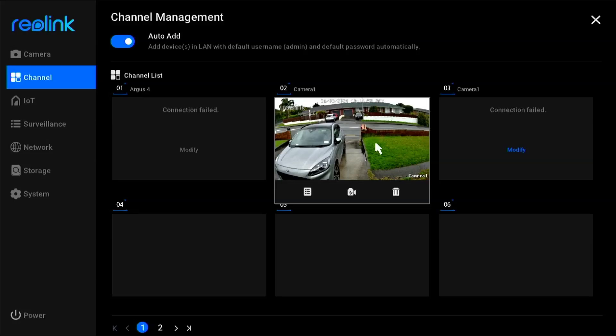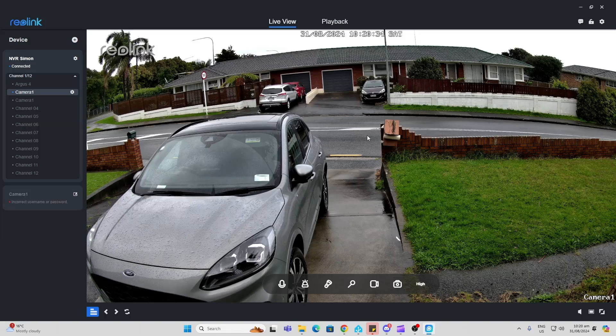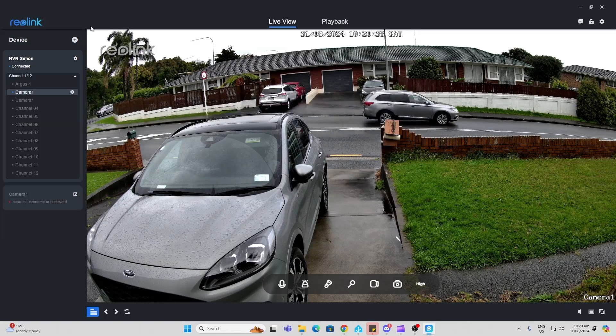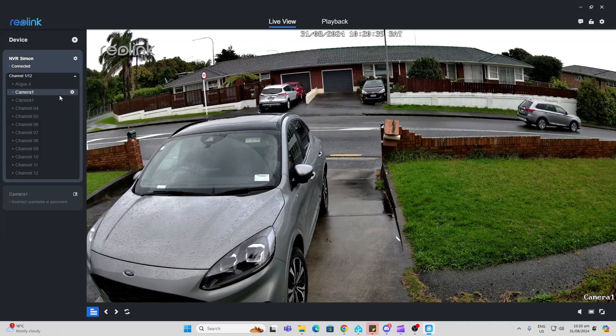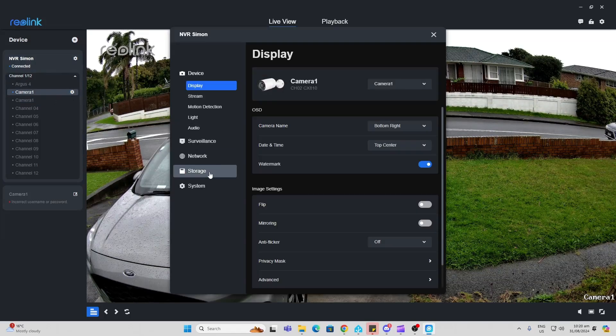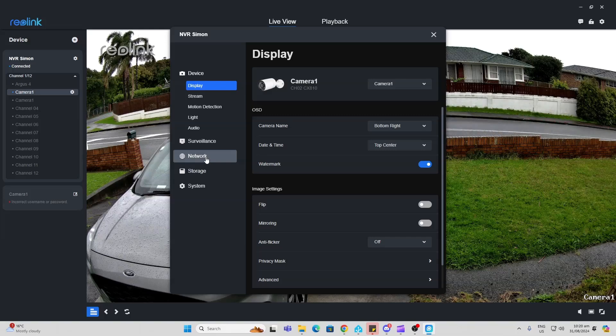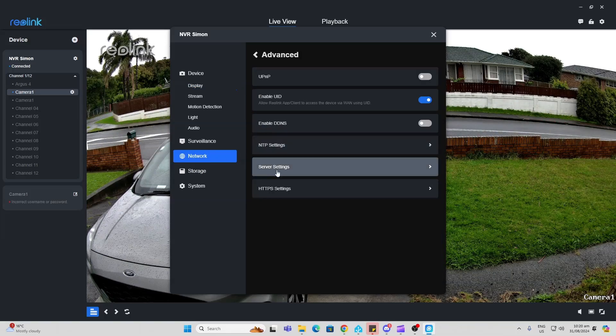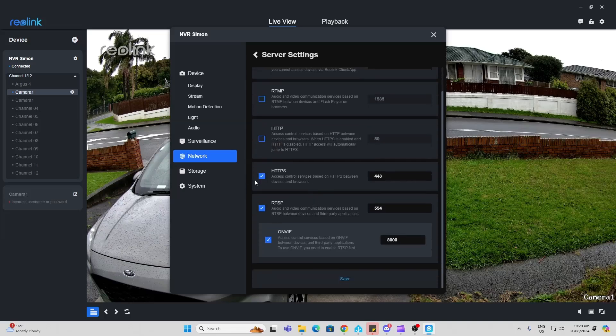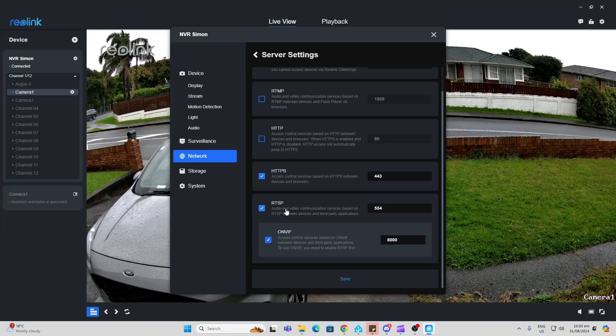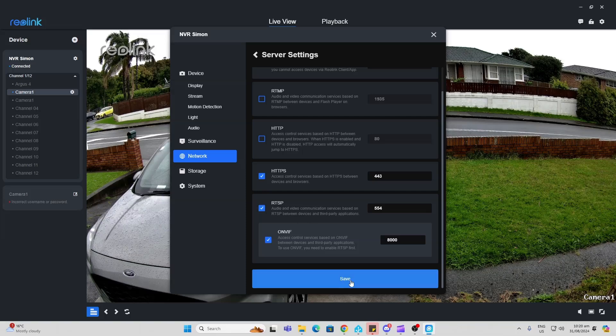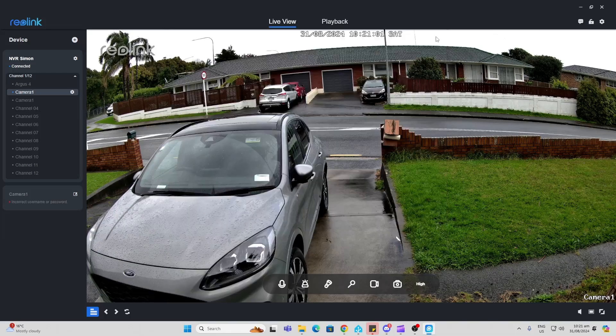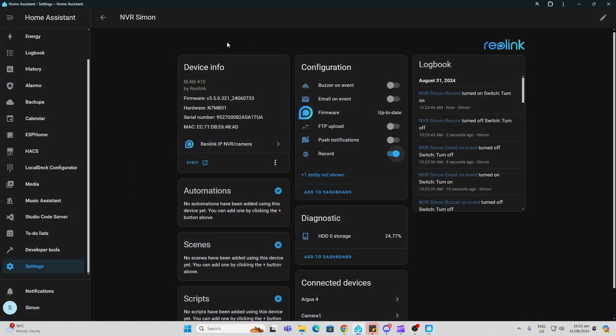So the Reolink app that I'm running here on my Windows PC gives us an amazing picture. And one of the key things the first thing we want to do here is go into settings and we want to go along here to the network section and to advanced service settings. And we need to check these two boxes HTTPS stream and RTSP stream because these are the two things that are going to allow us to access this device from our home assistant.